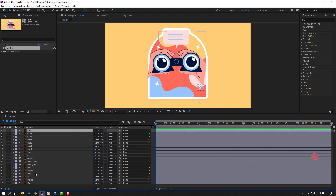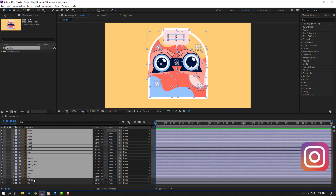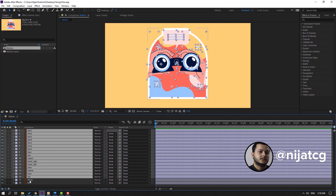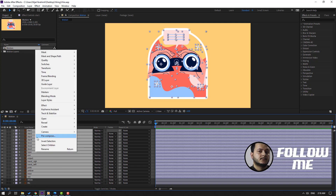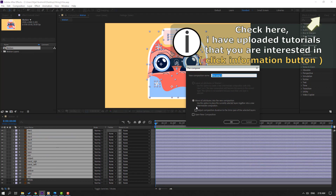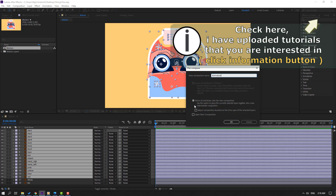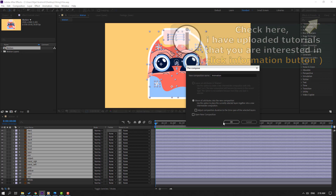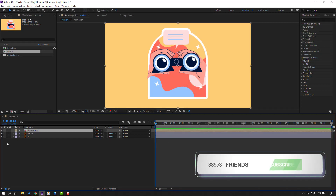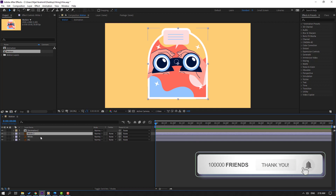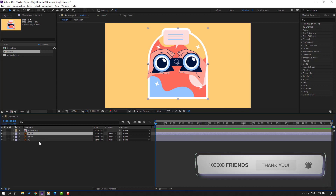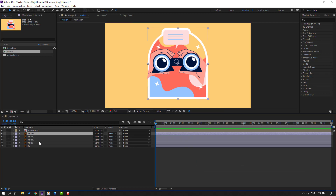First step: select the shape layers without background and without the white layer. Right-click and select Pre-comp, then add the name 'animation' and click OK. Then select the white layer and press Ctrl+D to duplicate — do this again and again. We want four white layers.